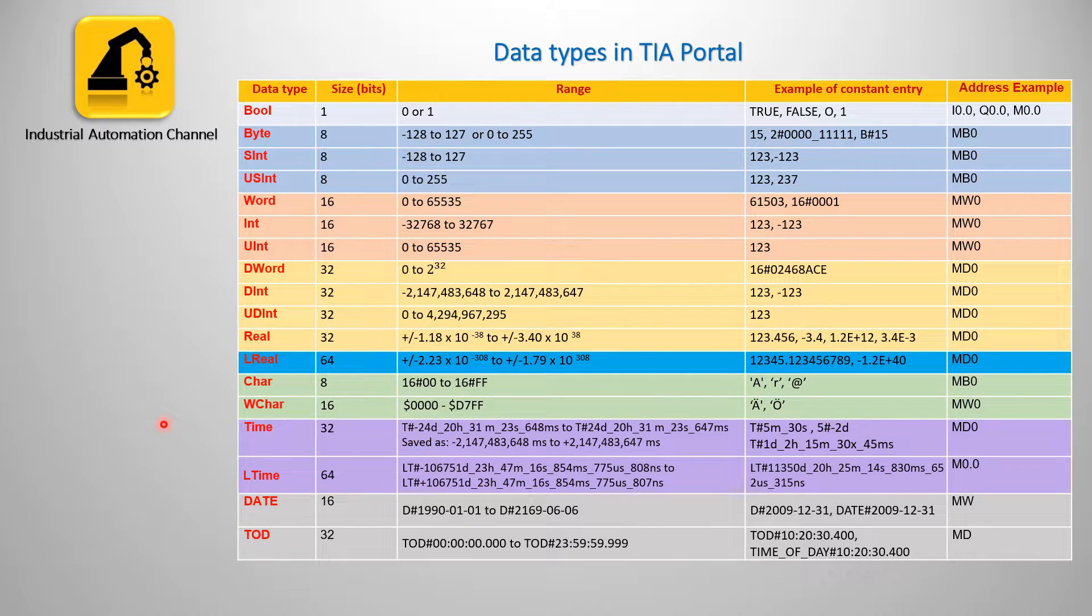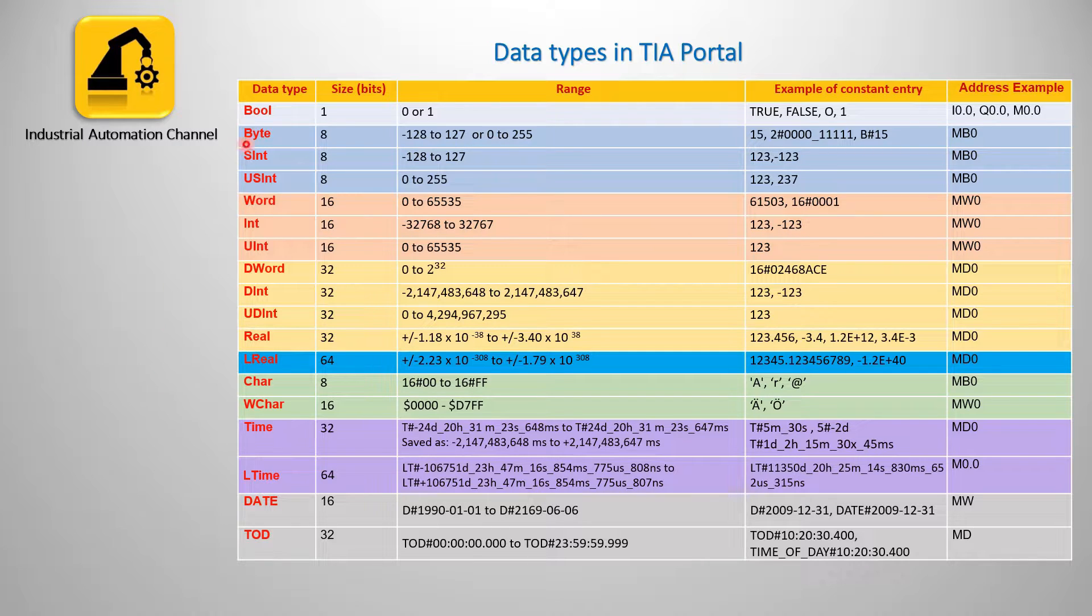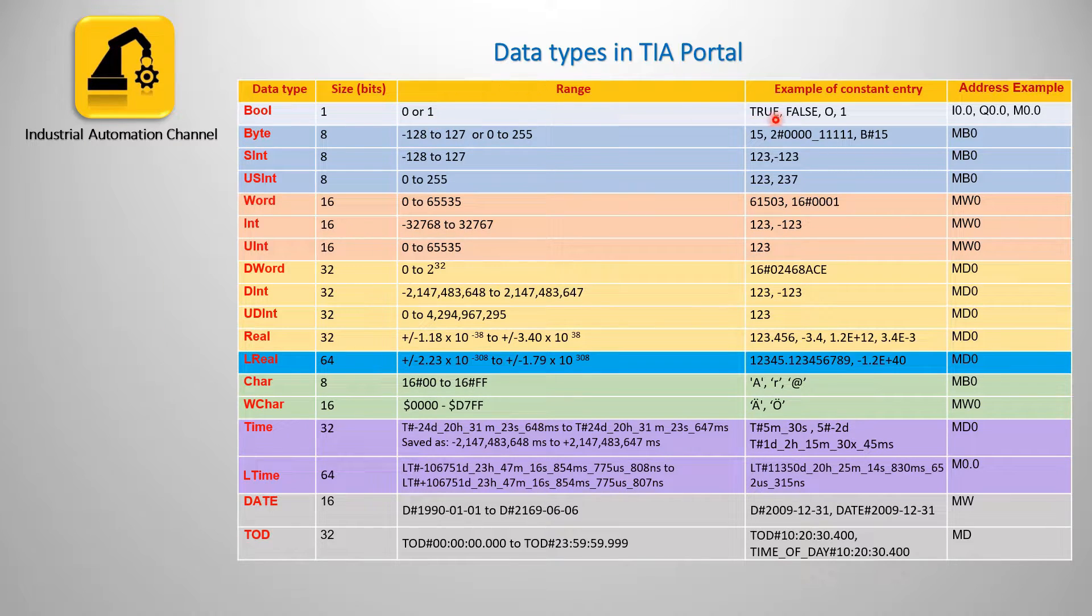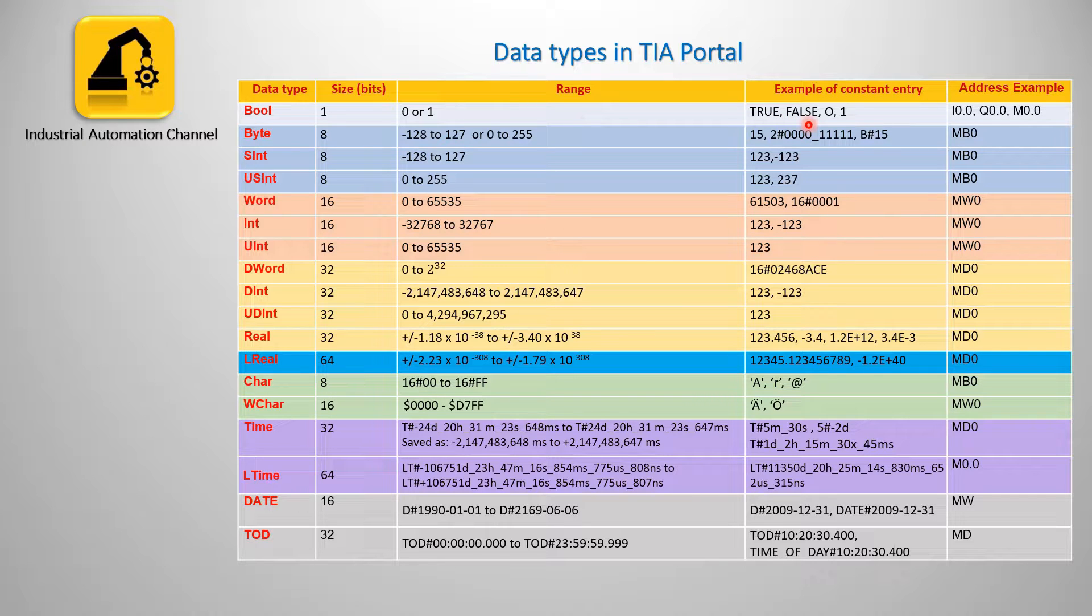A data type means the format of the variable or constant used in a program. The first data type is boolean or bit. Boolean can be only true or false, or in other words one or zero.